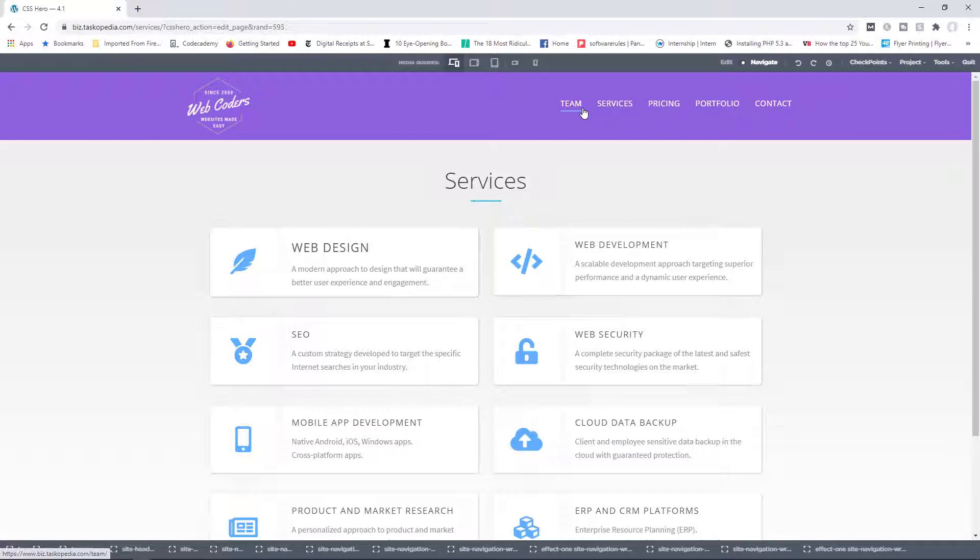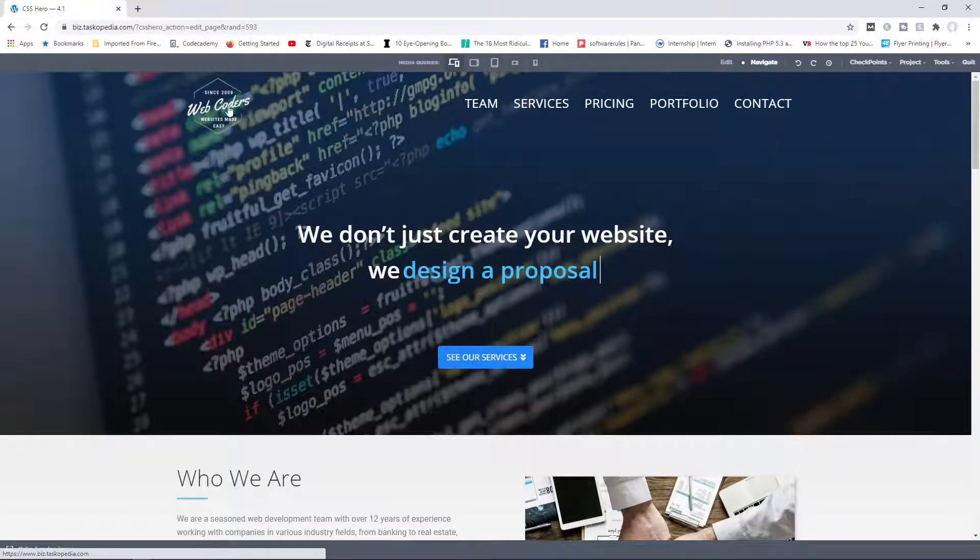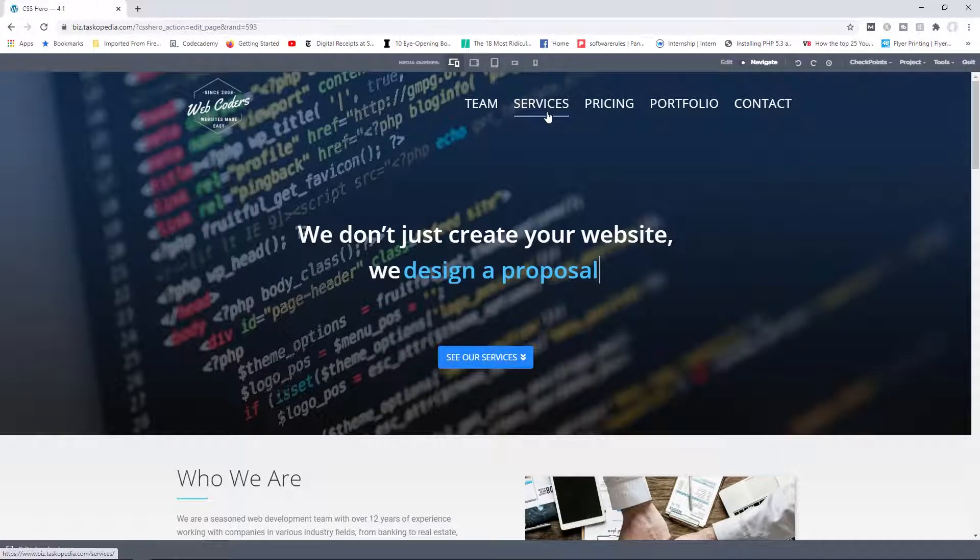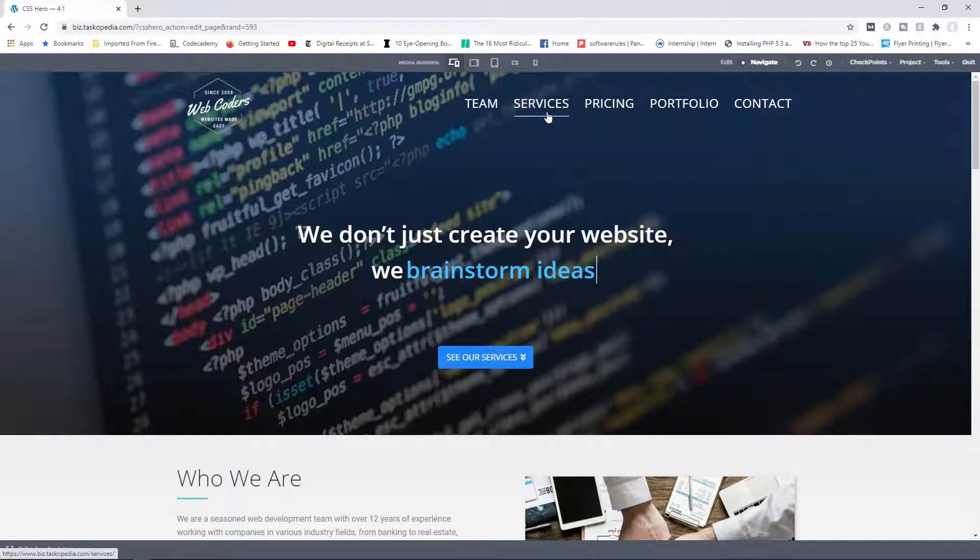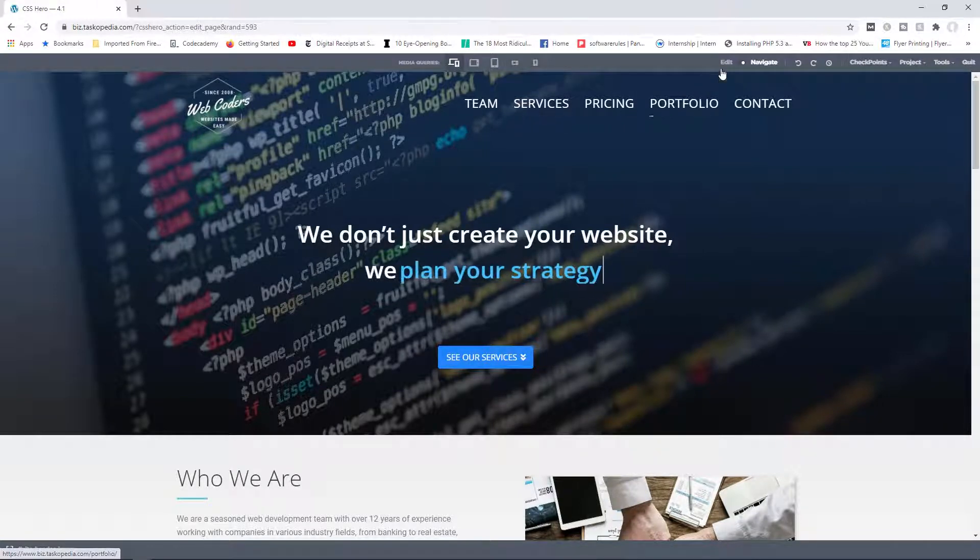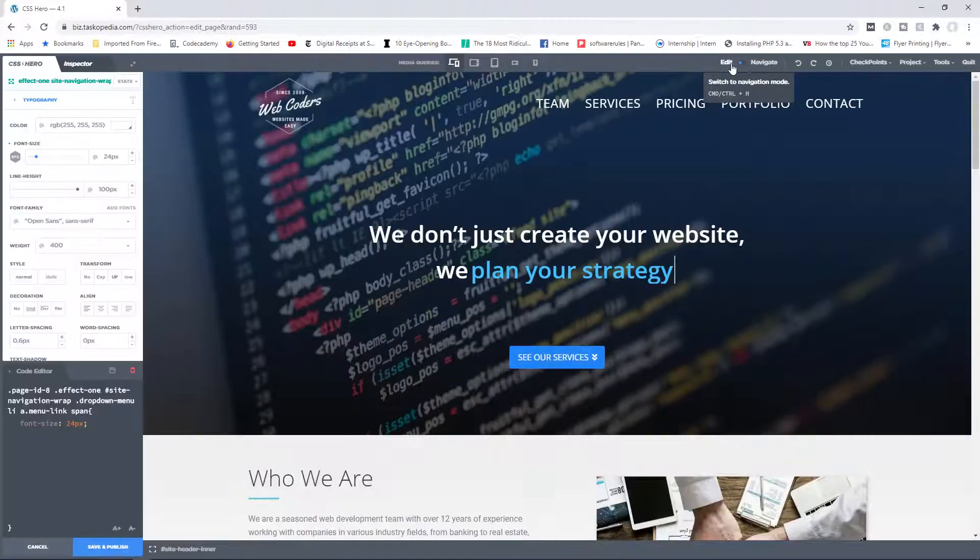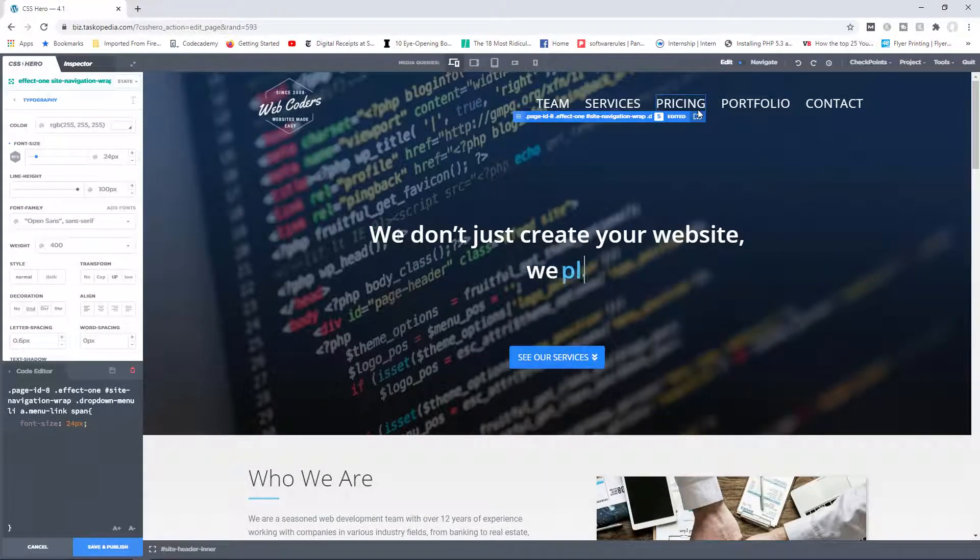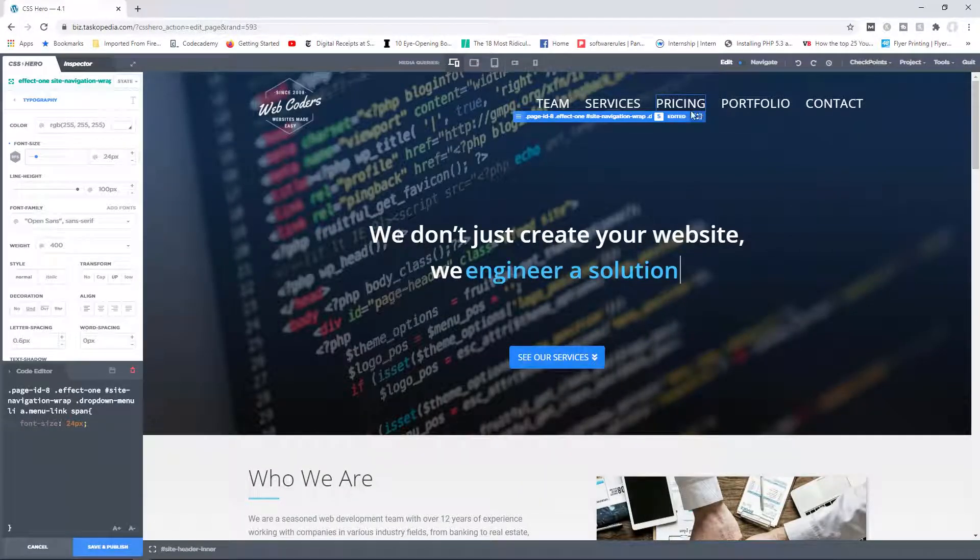you would notice that the menu items have now gone back to the default size, which is about 14 or 15 pixels, and if I go back to the homepage once again, the font size goes back to 24 pixels.